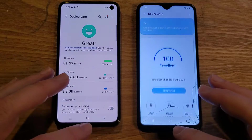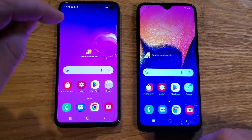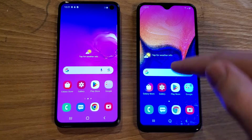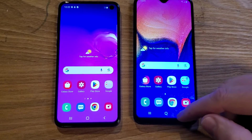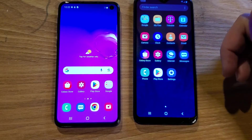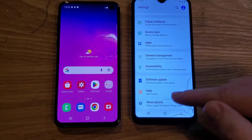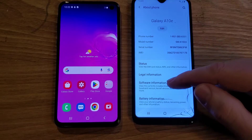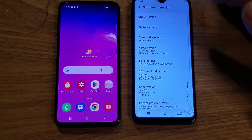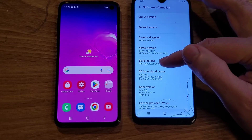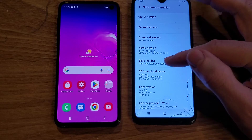Now the next thing we're going to do: I'm going to let the S10e stay here, and we'll make changes on the A10e. This time I'm going to go to Settings by swiping up and then hit Settings. Inside of Settings, I'm going to touch About Phone. Inside About Phone, I'm going to touch Software Information, and I'm going to look for Build Number right here. All you have to do is touch Build Number seven times — watch what happens.